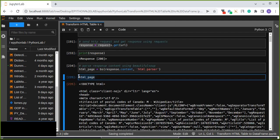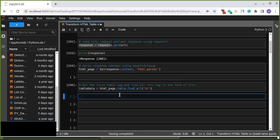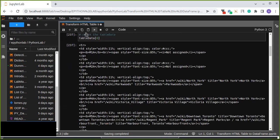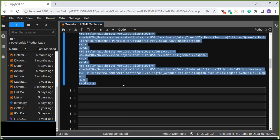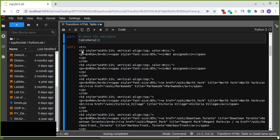Next, we find the table data, get the first table tag, and find all the table rows in the form of a list. Let's check the table data, which is extracted in the form of a list from the HTML document. Let's look at the first item from the list — it contains one row, and in this row there are multiple columns.